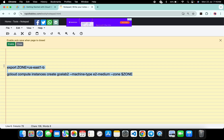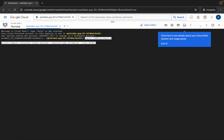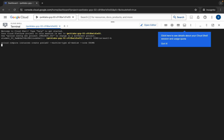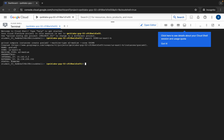Now copy both commands, come back over here, paste, and hit enter. Wait for a second and then click on Authorize. Now wait for the command to execute, and once it's done you are done with this lab — just wait for a couple of seconds and it's finally done.